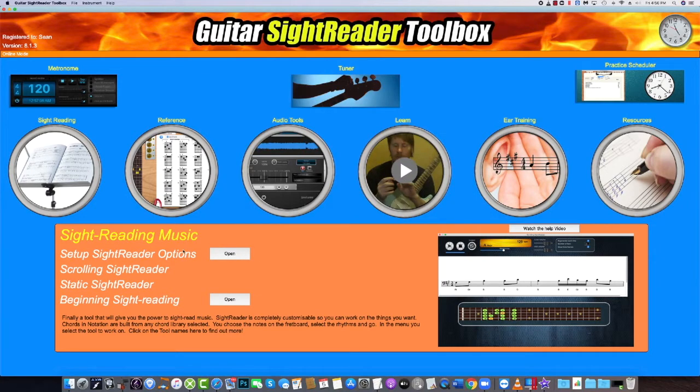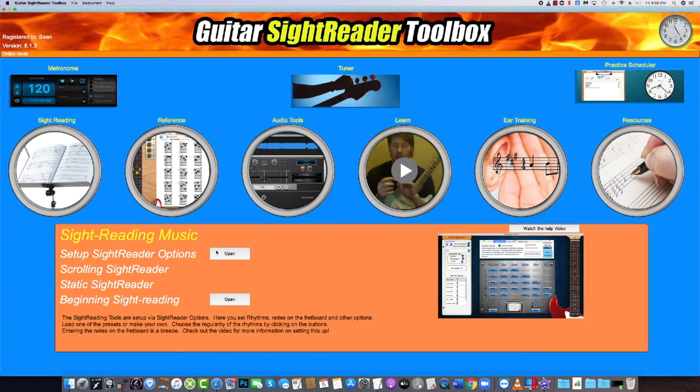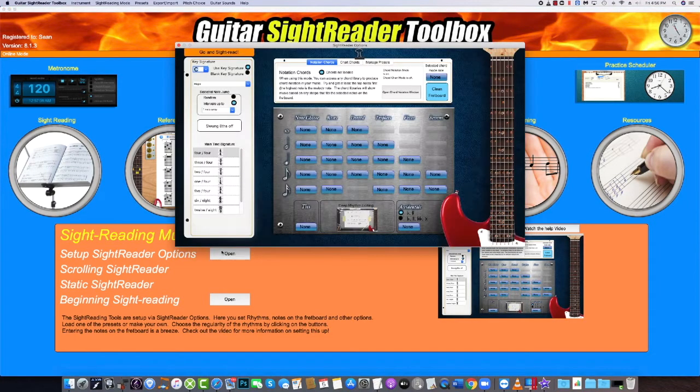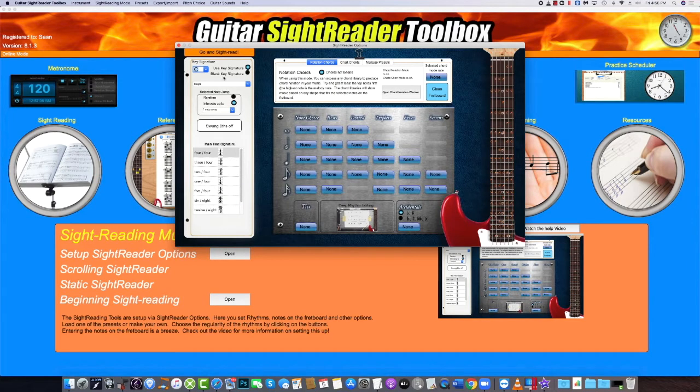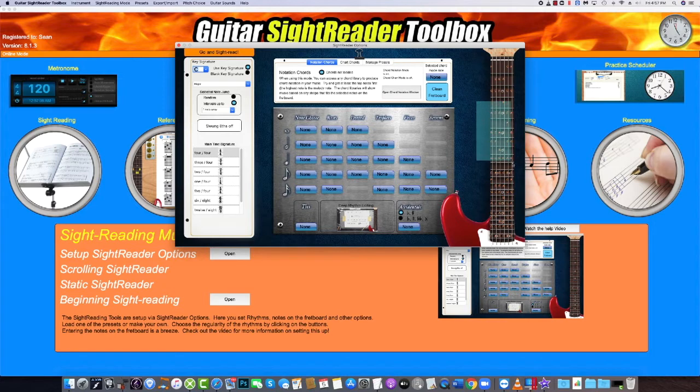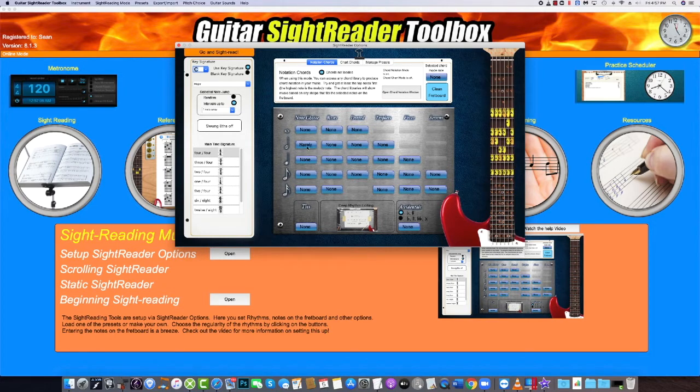For the main sight reading tools that people love, we can check out the streaming sight reader and the static sight reader. First up we need to set up the options page. Here you can create exactly how you would like the generated music notation to appear.